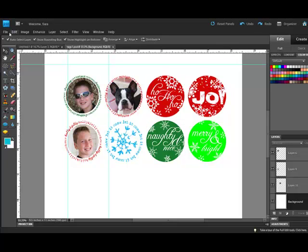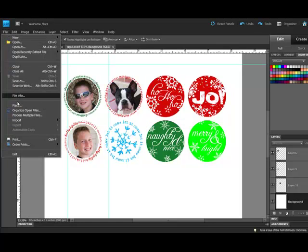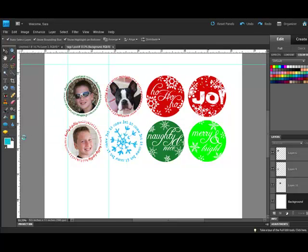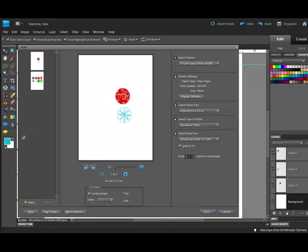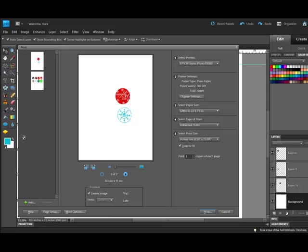Select File, Print to print your page. When your page is printed, you can punch out your tags. Mount them on cardstock and write your To, From information on the back of the tags. Attach the tags to bags or gifts with a pretty ribbon for customized holiday tags.